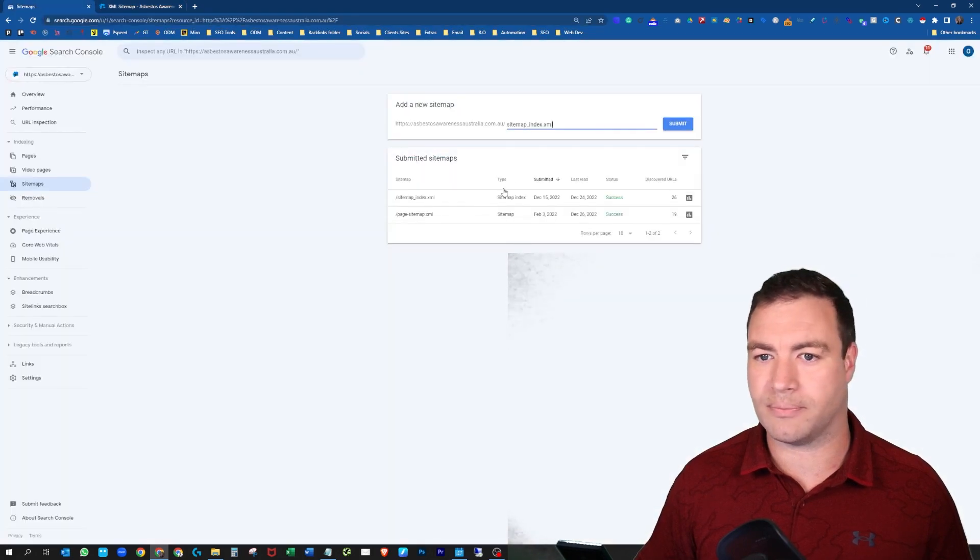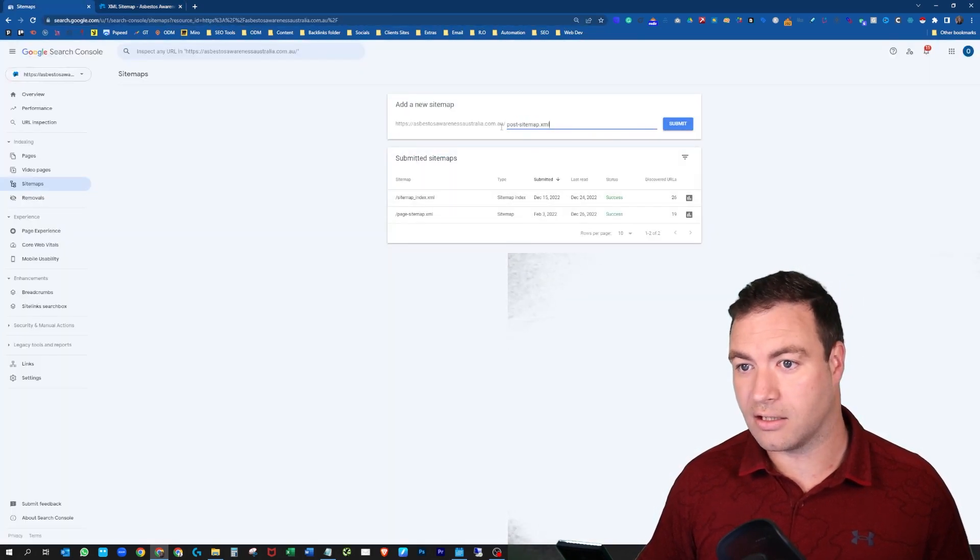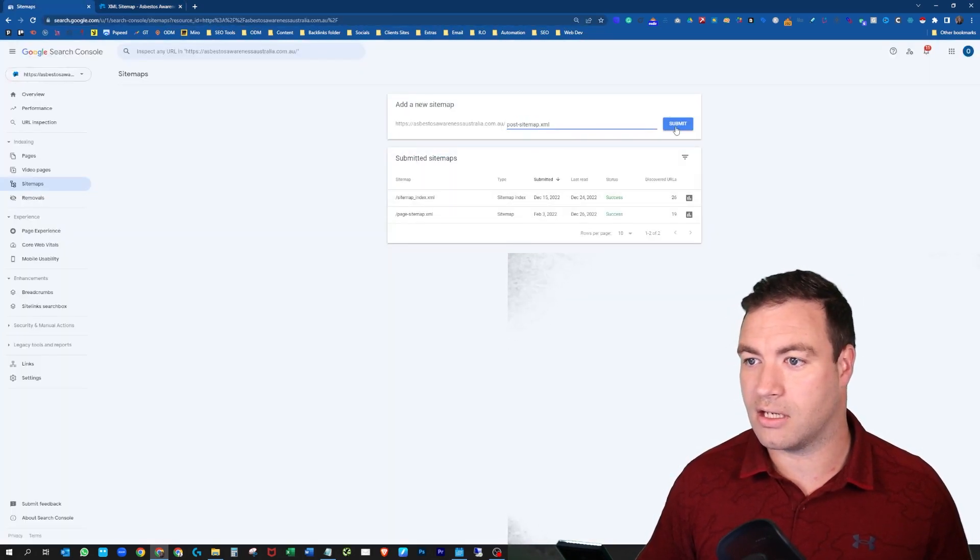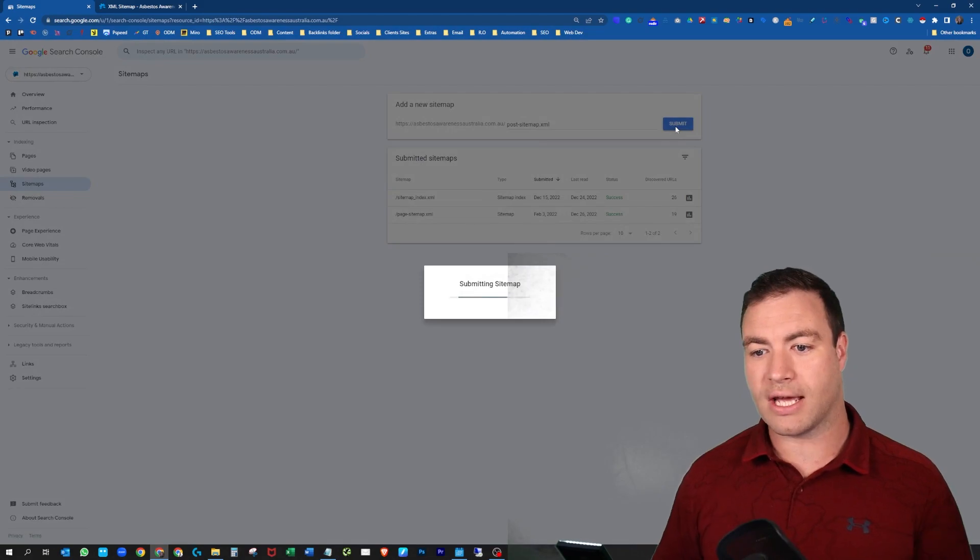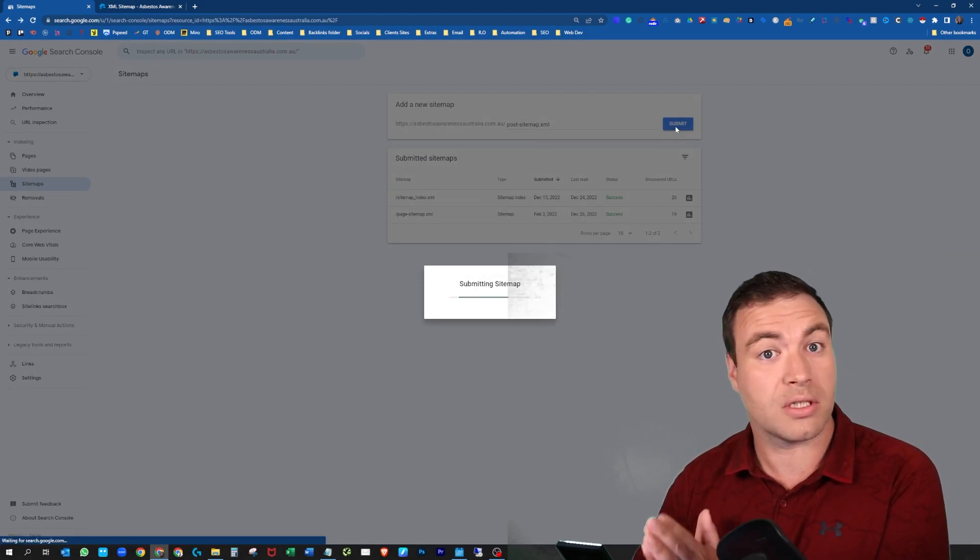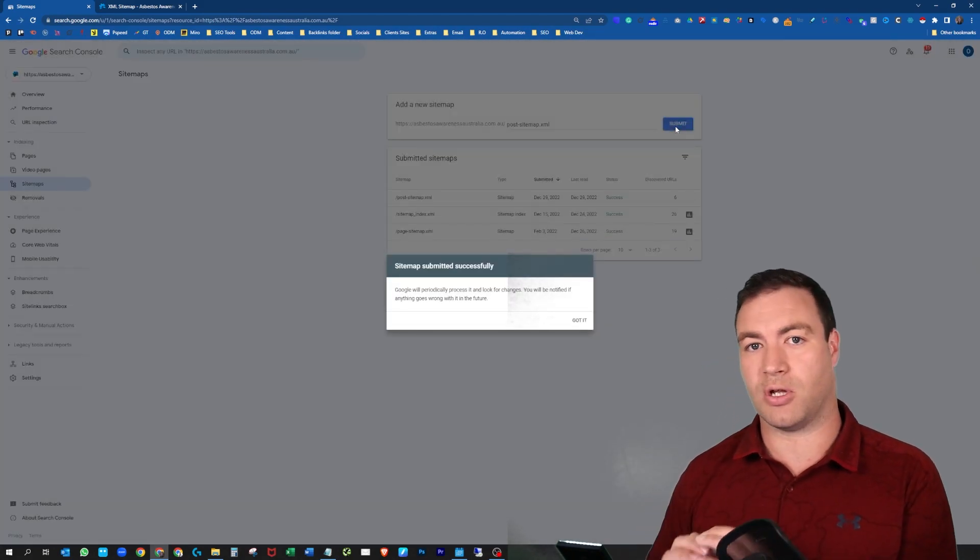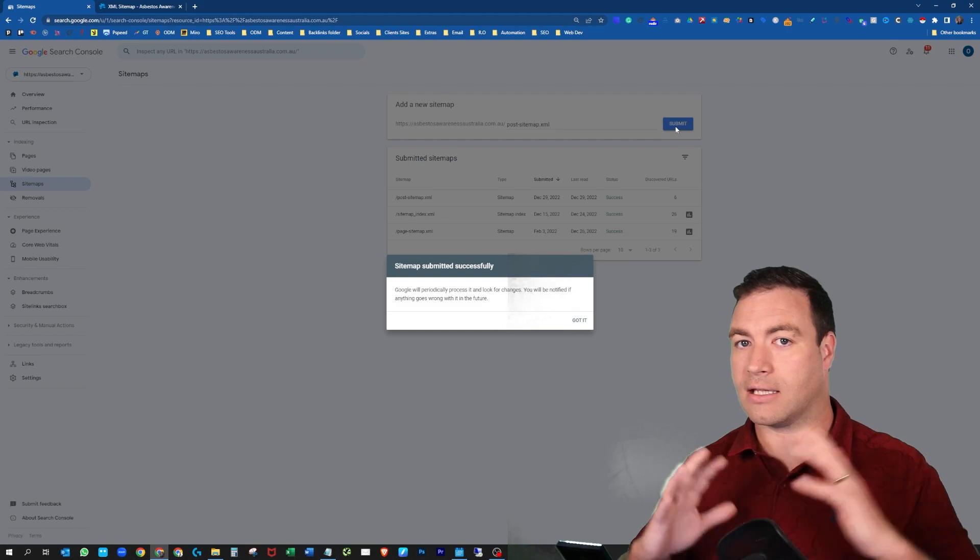All right, let's grab that and let's throw that in here. So now this is going to crawl all of the blog posts. Just the blog posts. Nothing else.